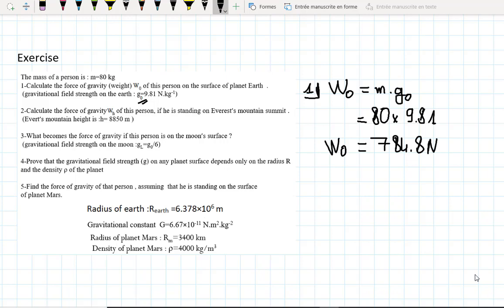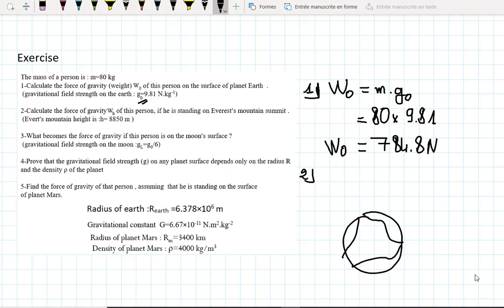Second question: calculate the force of gravity WH of this person if he is standing on Everest's mountain summit. Let's draw here our planet, which is Earth. Let's place Everest here, and someone is standing right there enjoying the weather.